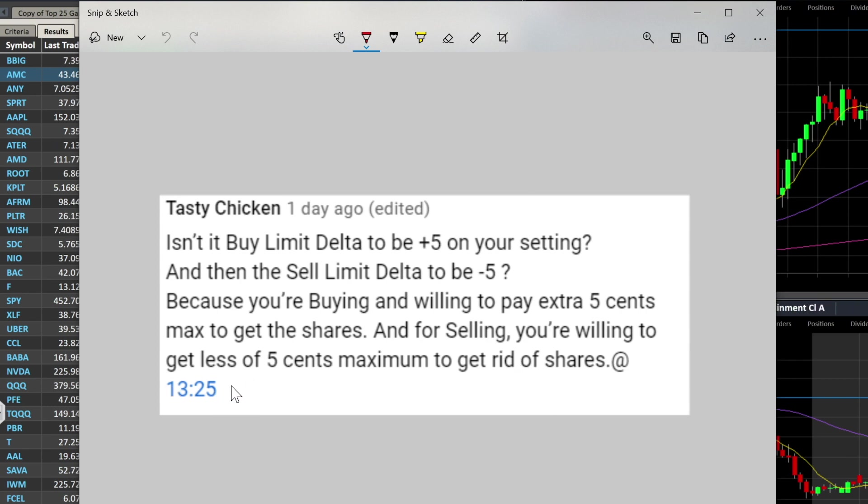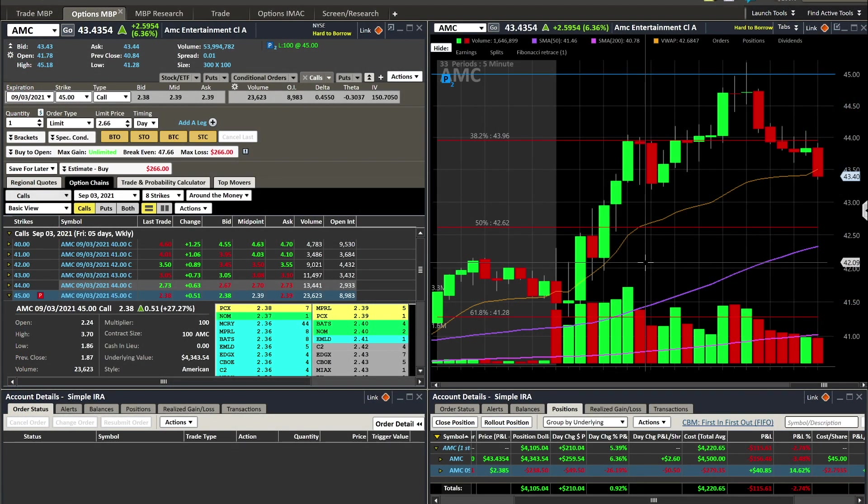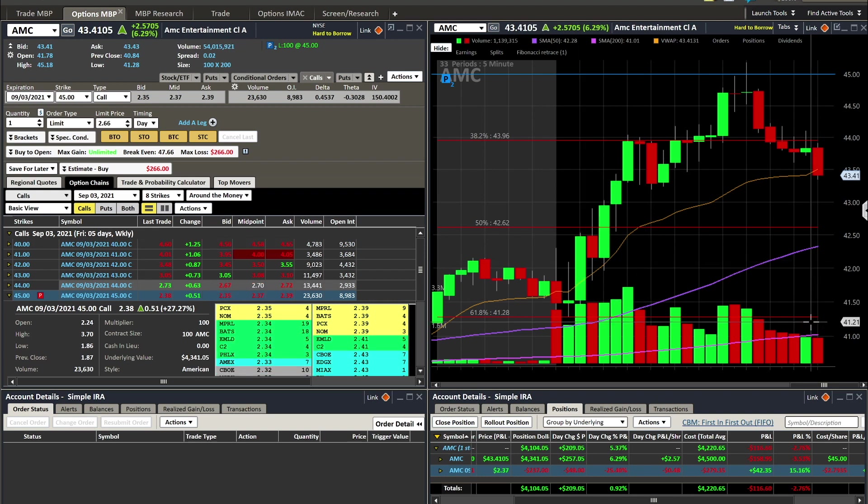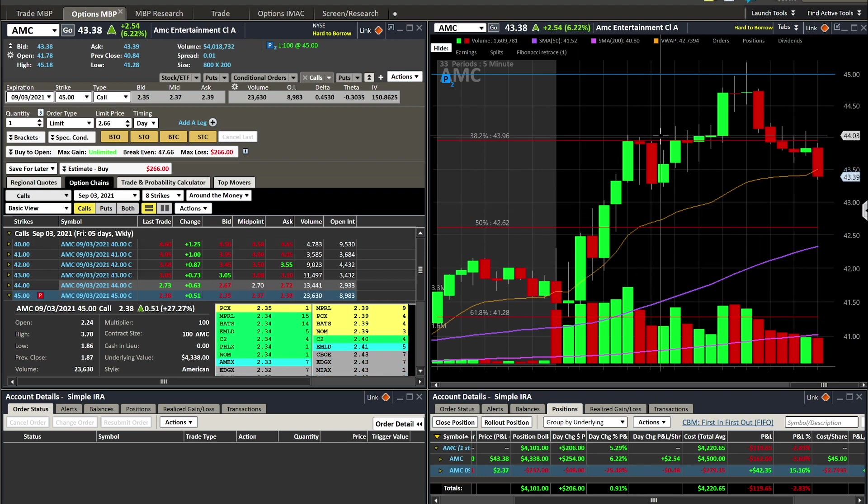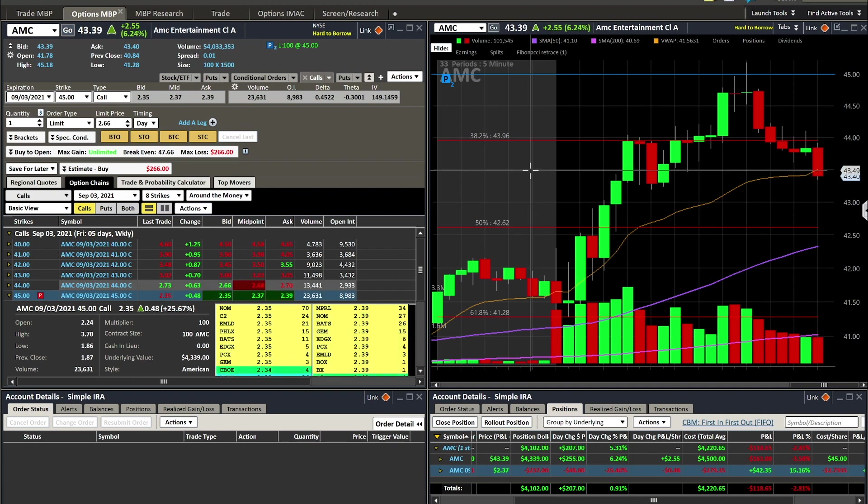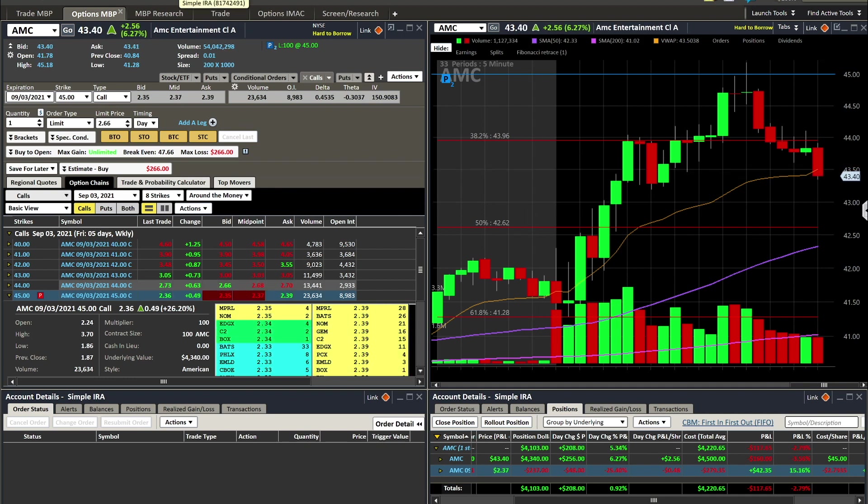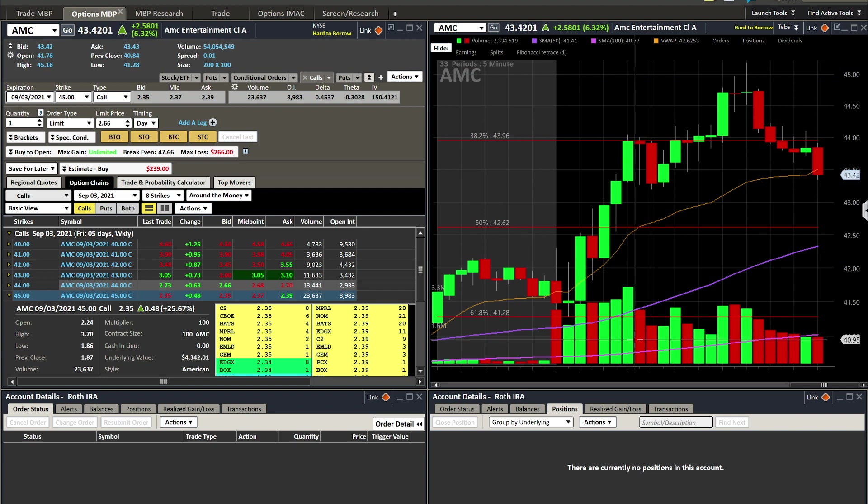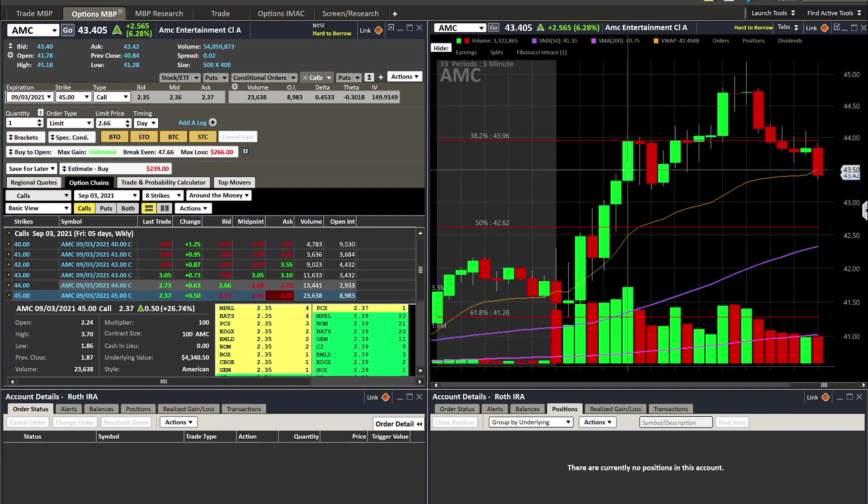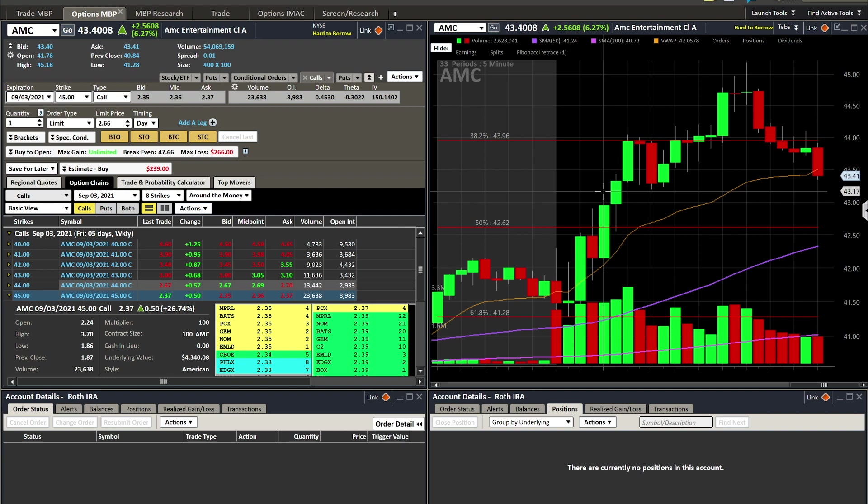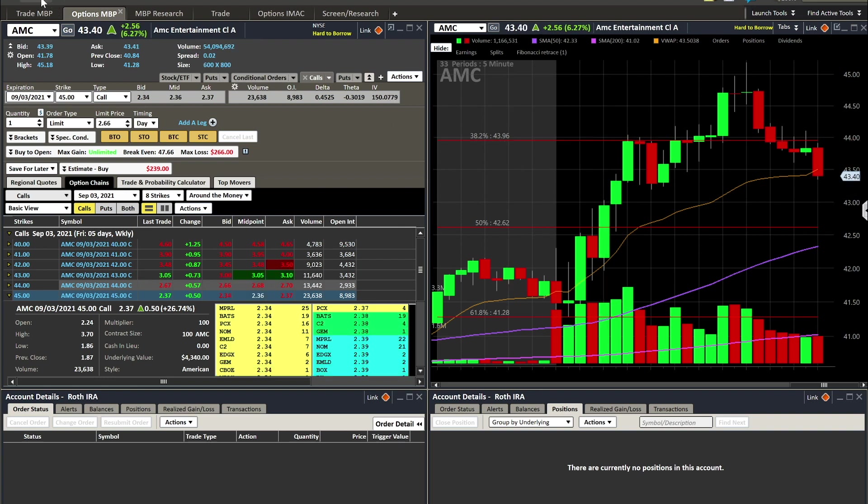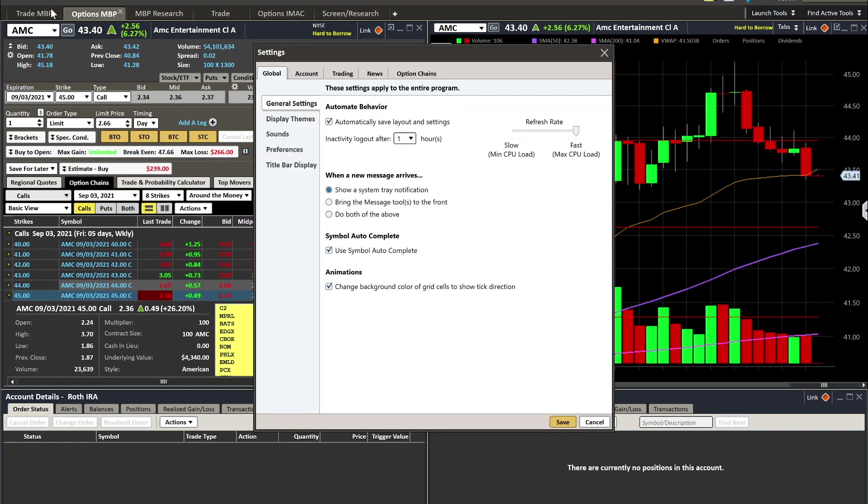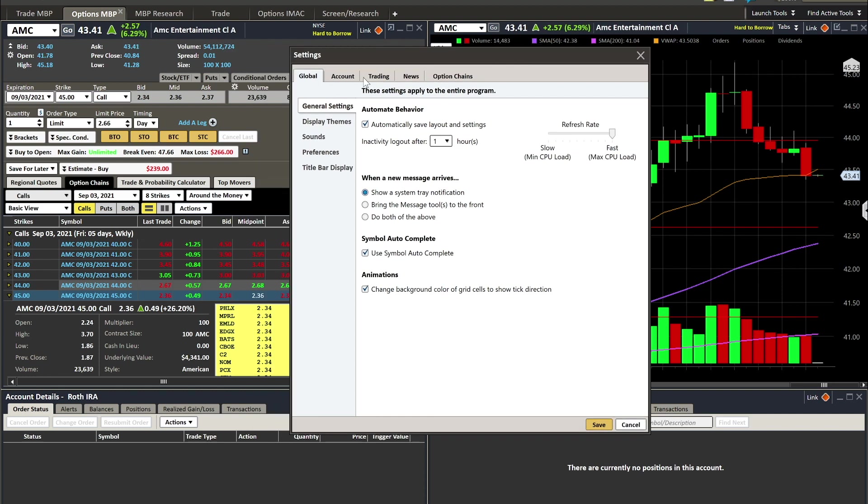Let me take you over to Schwab really quickly. I've got AMC here, I'm actually in it in one of my accounts. Let's just move it to an account that doesn't have anything in right now so we can forget about that.